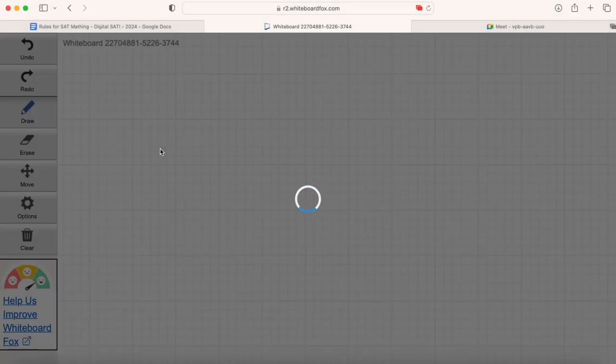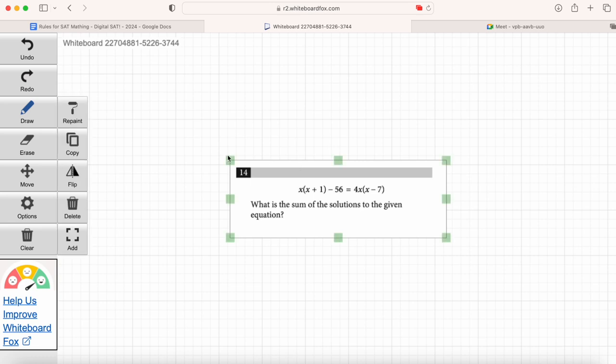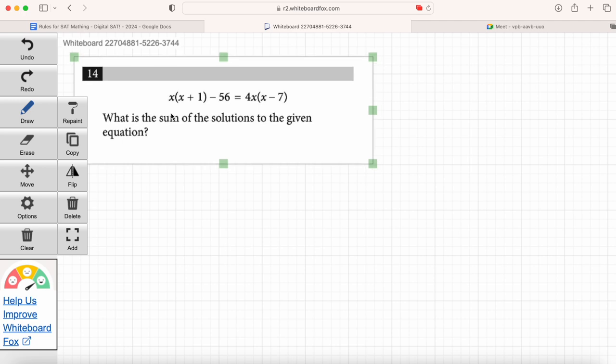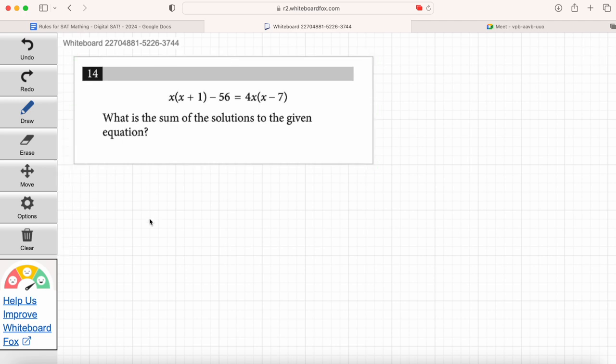Ruby, you are up. We've got question number 14 on the screen — go ahead and read it. What is the sum of the solutions to the given equation? We're solving for x, but focus on the question: we're looking for the sum of the solutions.